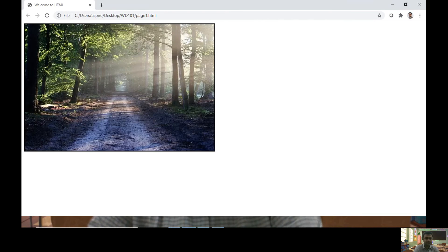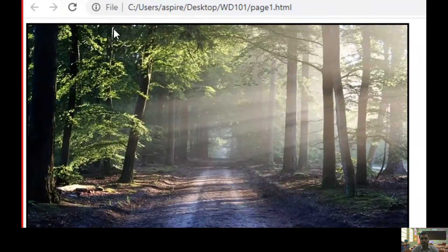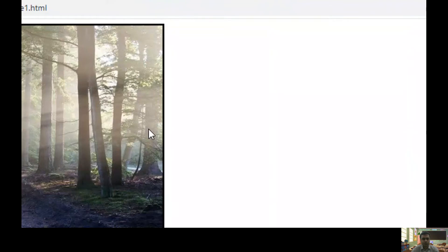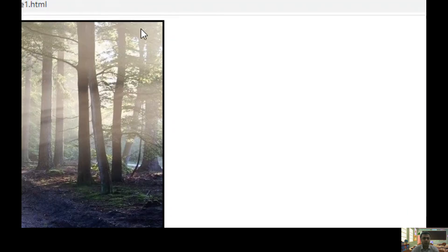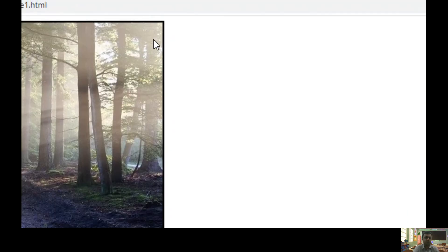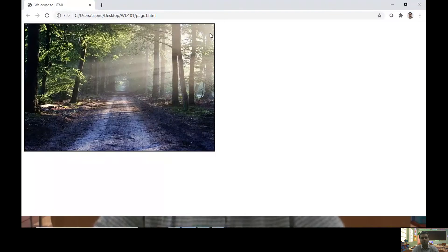Let me refresh the page. If you observe across the image, I have kept a border with a thickness of three pixels.